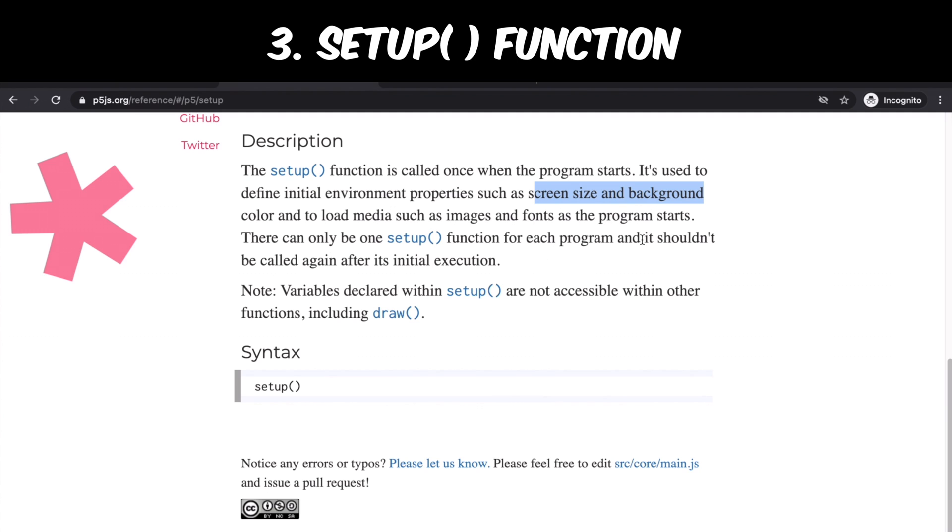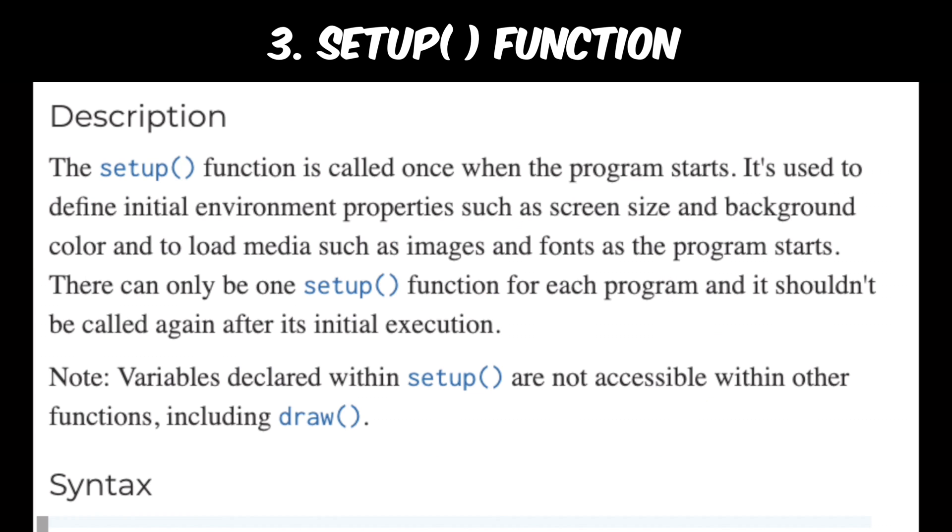You can also do many other stuff inside this function setup, but just be aware that whatever you put inside this function, it's going to run only once in the very beginning and it's not going to get repeated.